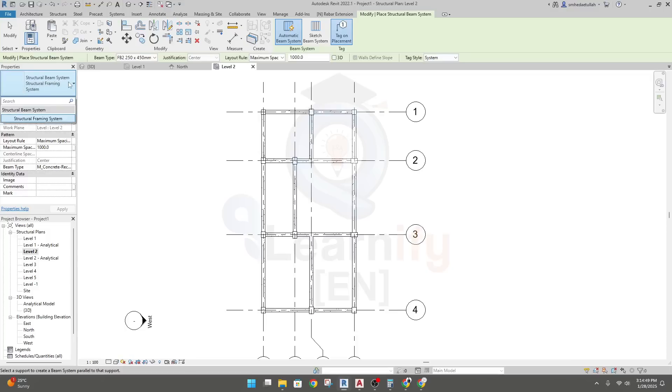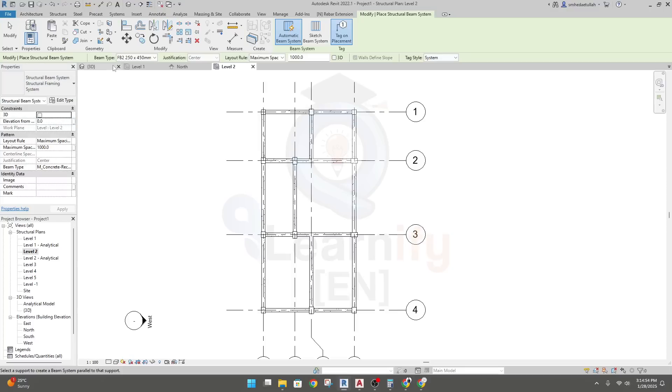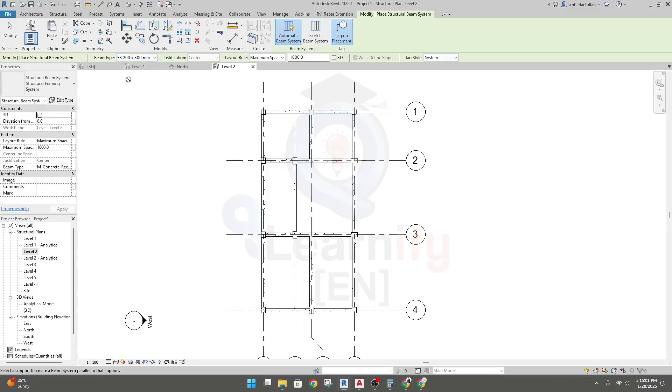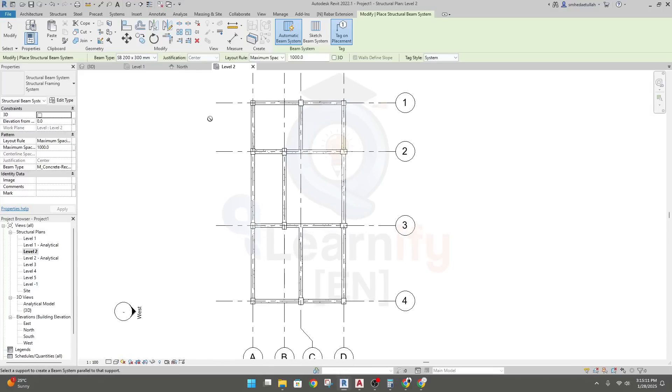Now you will get two options, structural framing system. So we'll go through structural framing system. And here, types, beam types, for which type of beam we'll go for. So I'll go for SB, as we have created just now. And justification, it will be center.